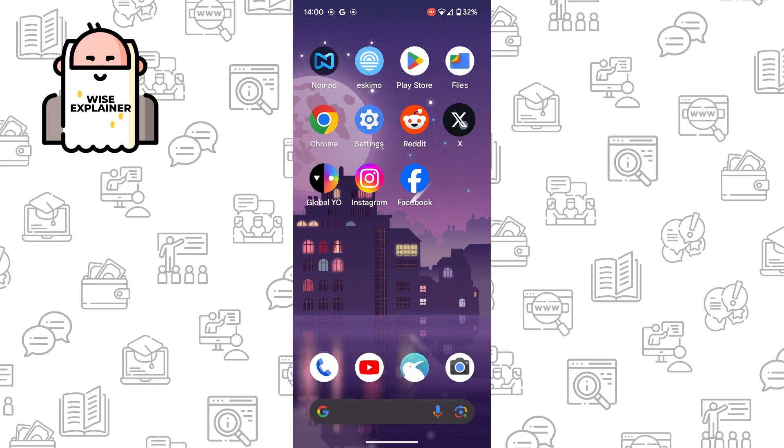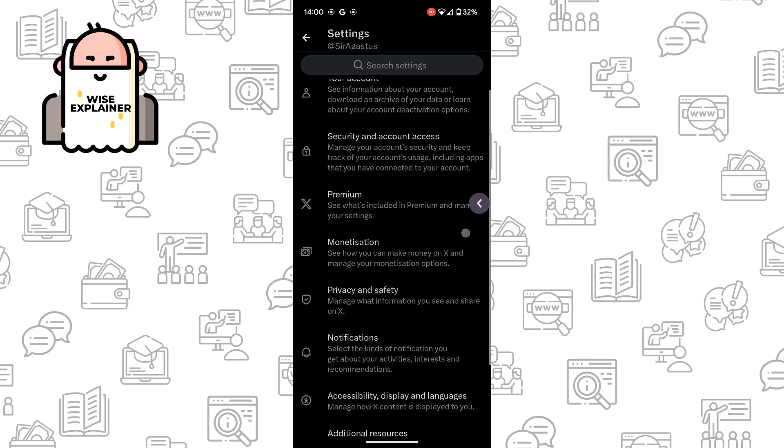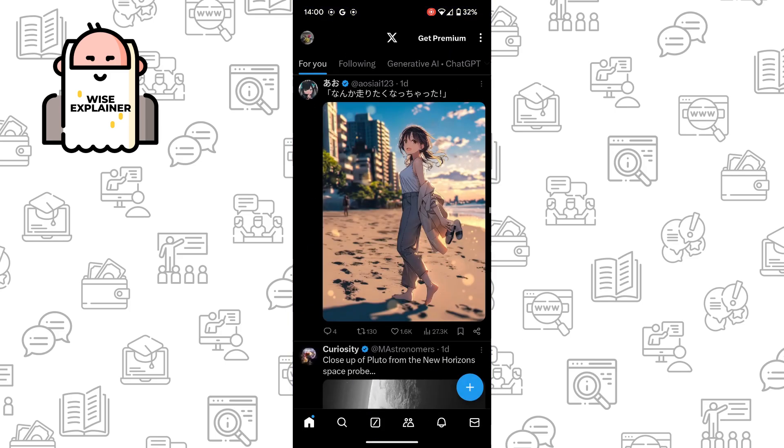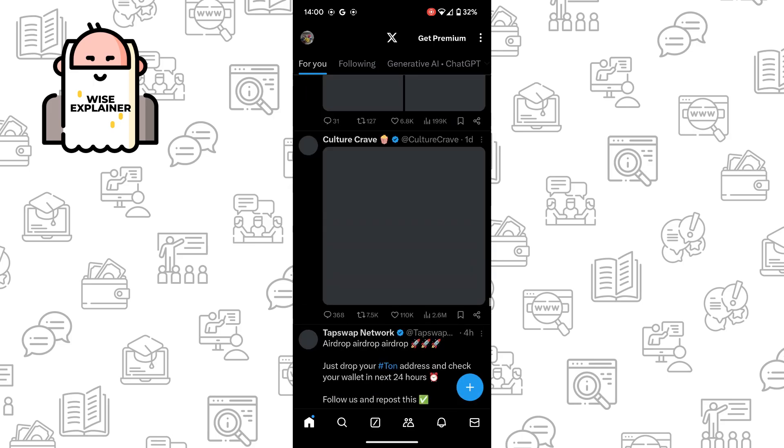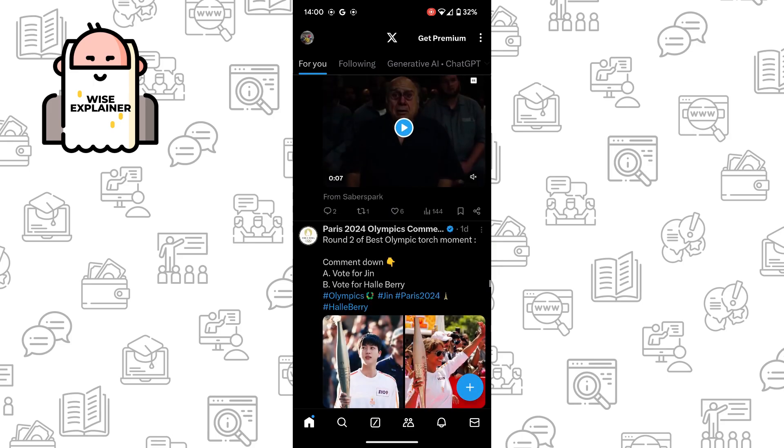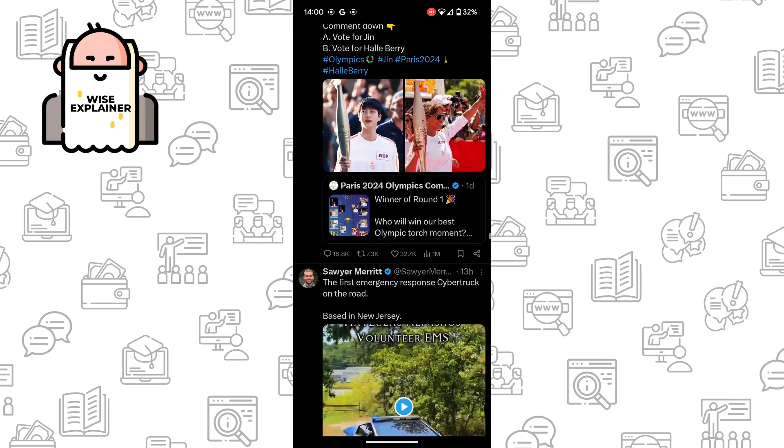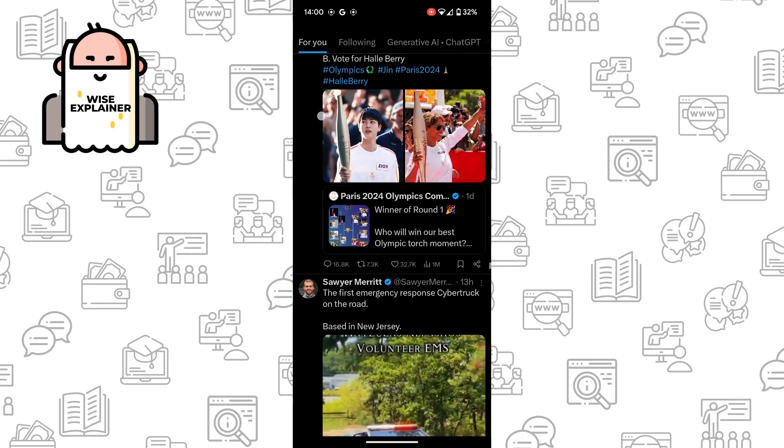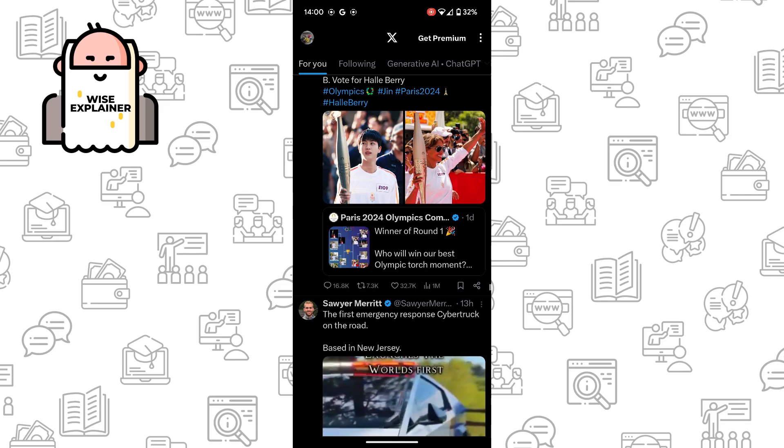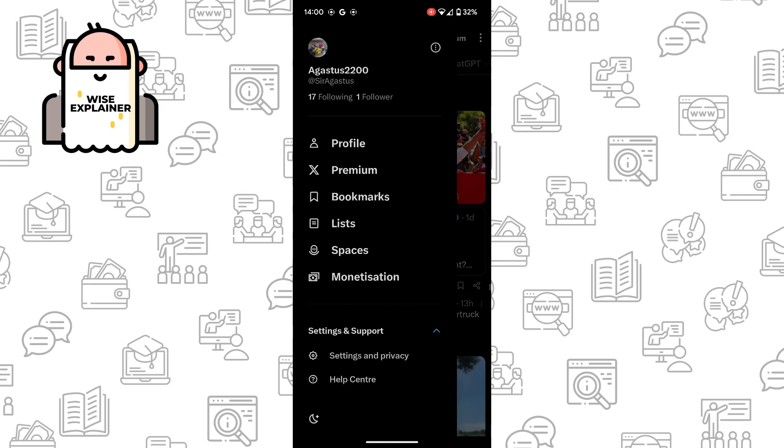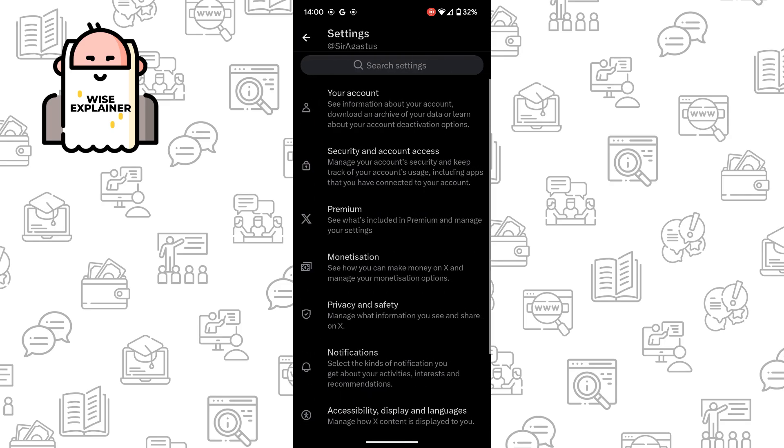So to do it is quite simple. Go to your X account and here you need to go to your profile settings. Just simply go to your profile in the top left corner, find settings and privacy.